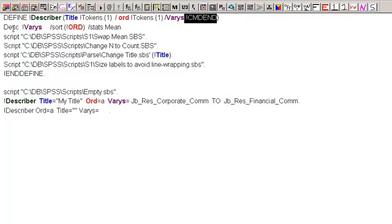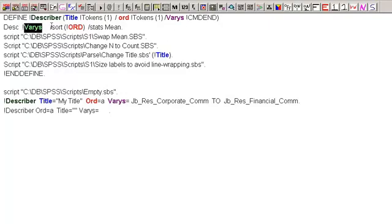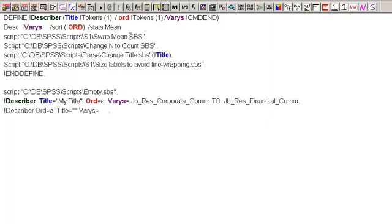So the very next line here, you can see it says descriptives. And then basically this says, okay, now put in the variables that you've pulled in from the macro call. Slash sort, and then this is telling it where I either put an A or a D for ascending or descending. And then I only want to show the stats, I only want to show the mean when I run it.